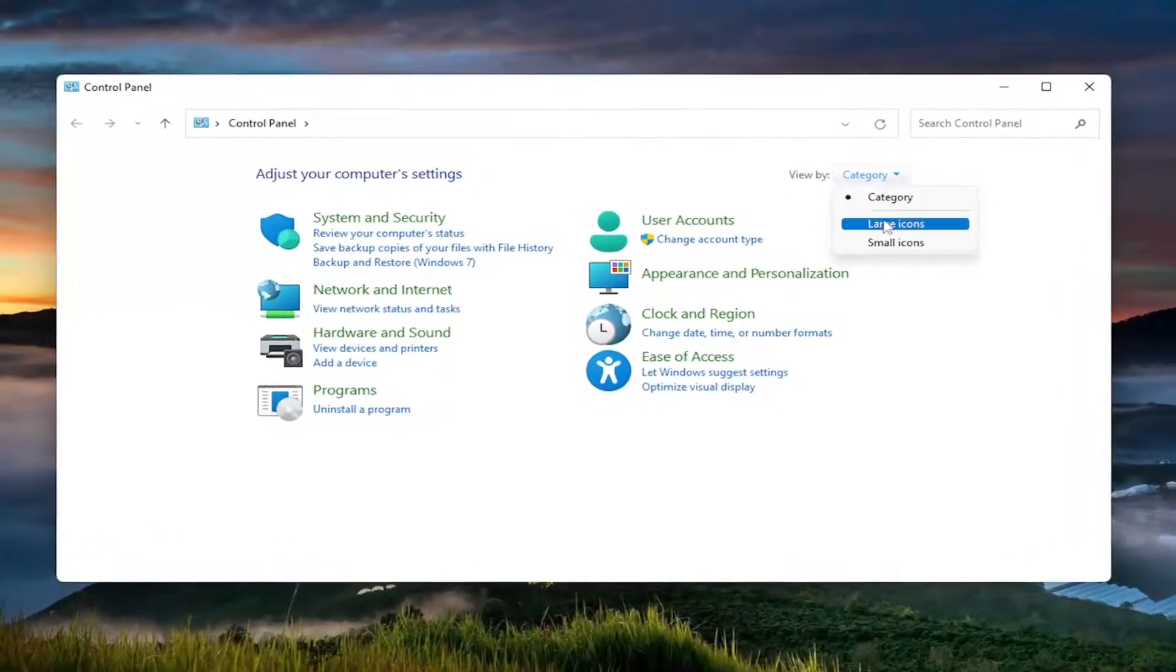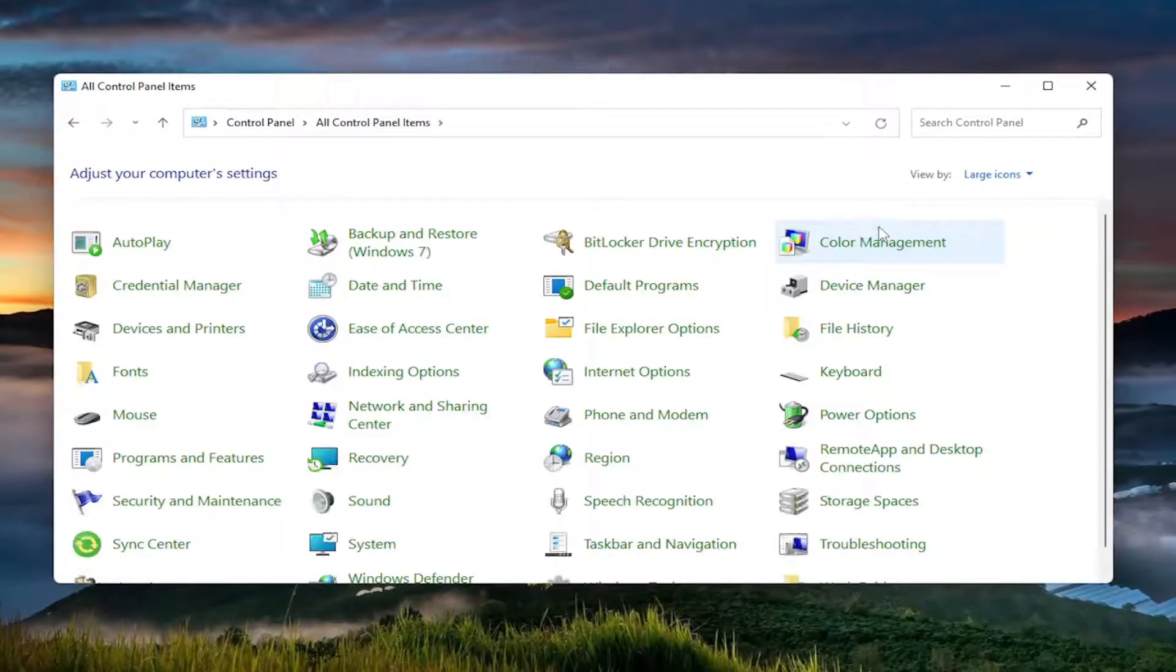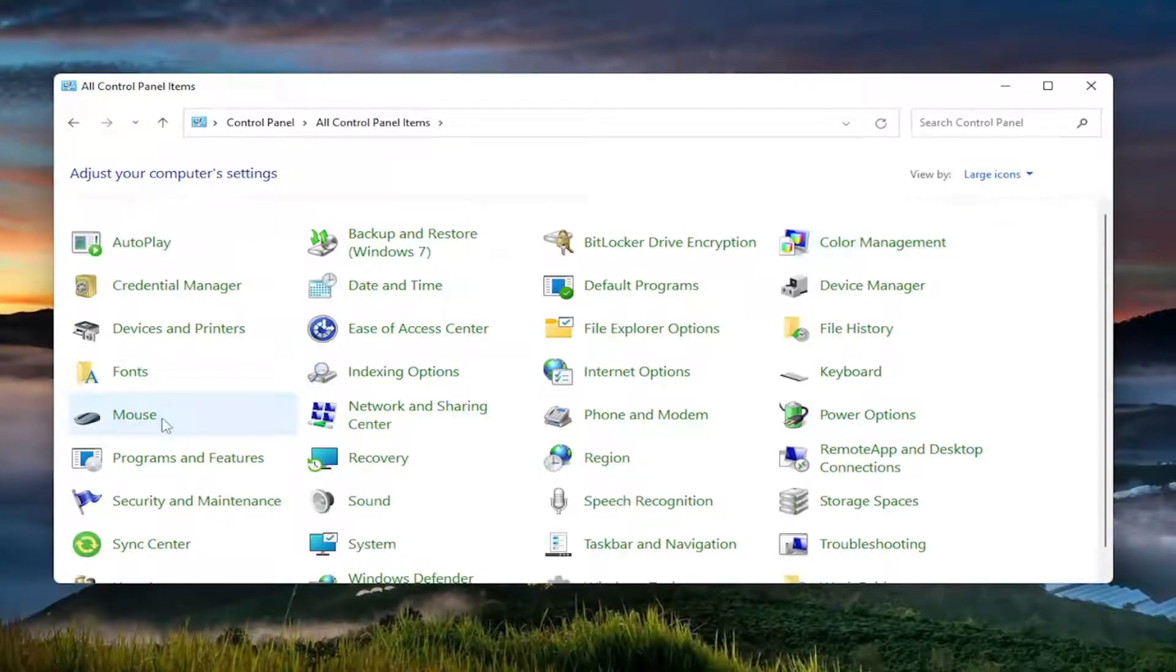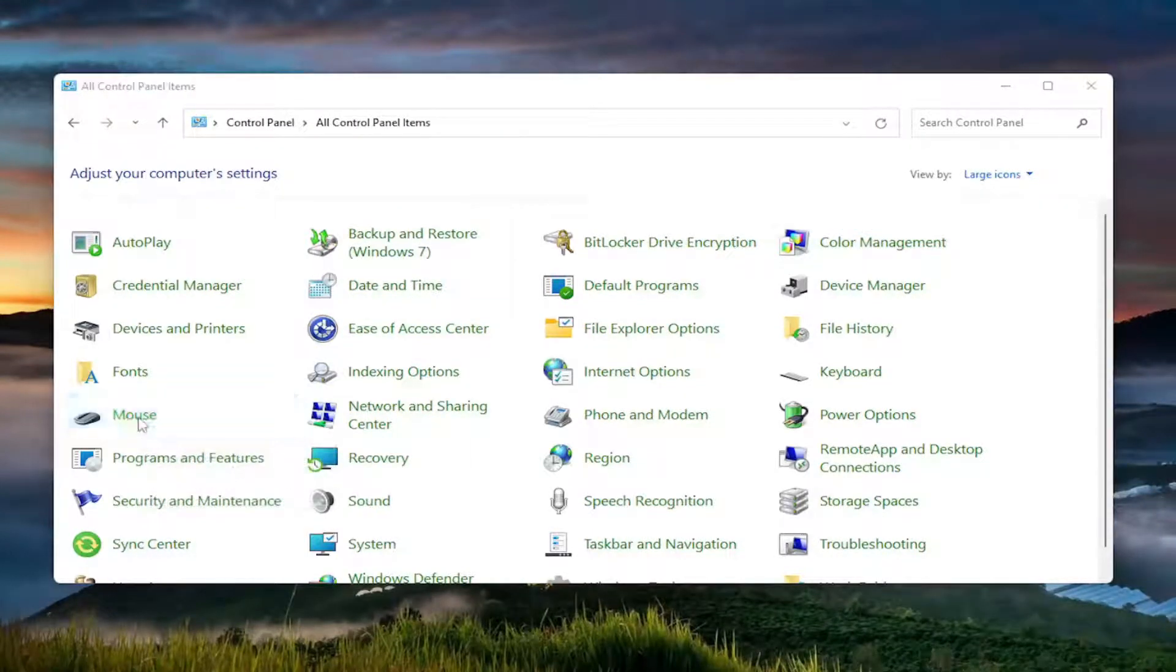Set your view by up in the top right to large icons. And then you want to select the mouse on the left side.